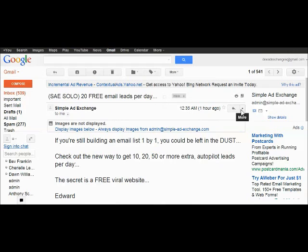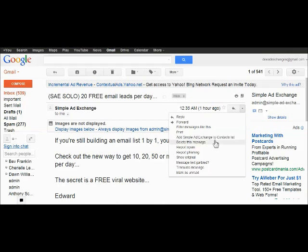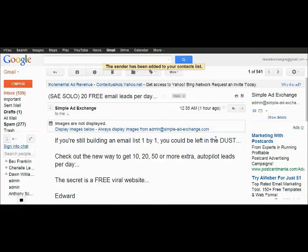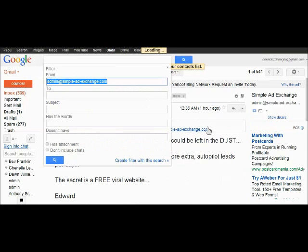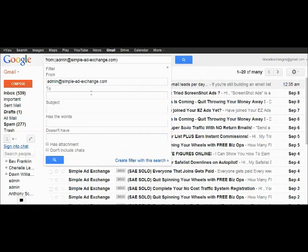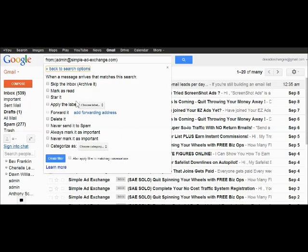The first thing you do is you add that email address to your contact list and then it says filter these messages. The email address goes in there. Create filter.